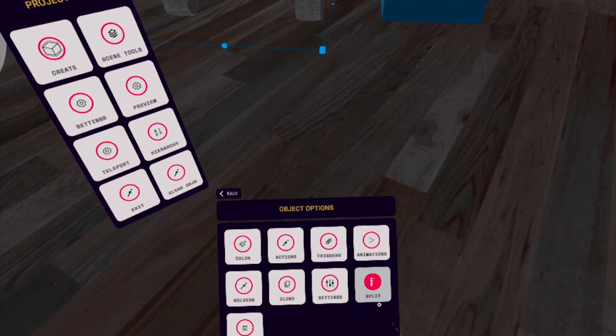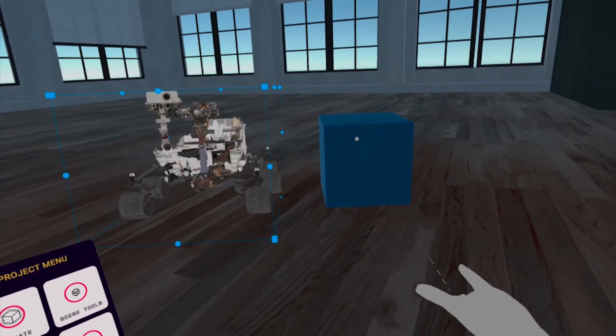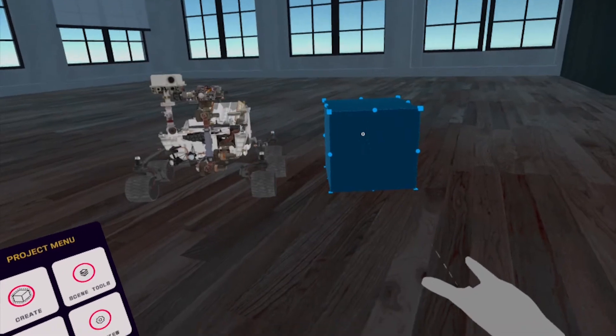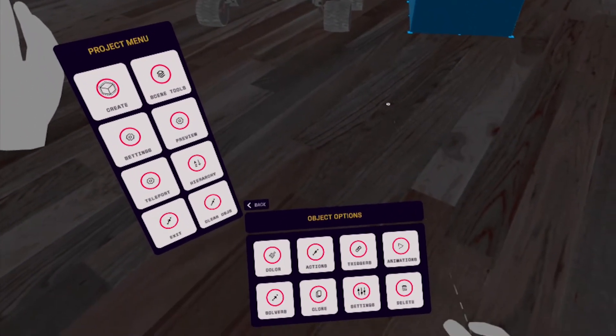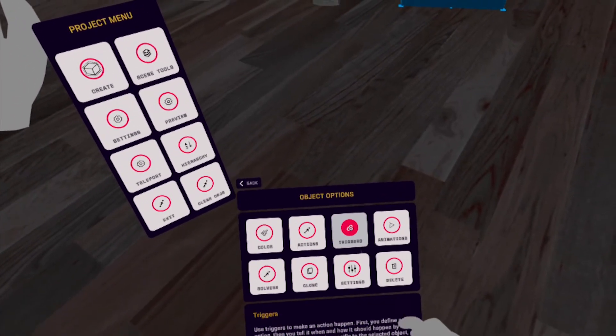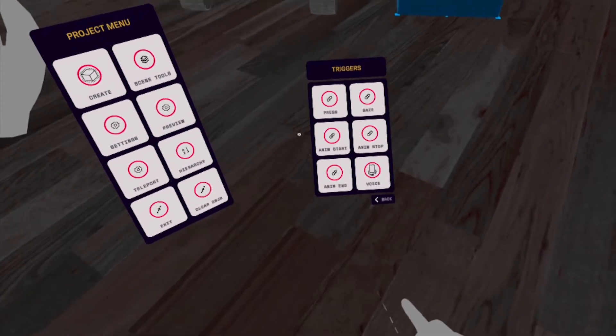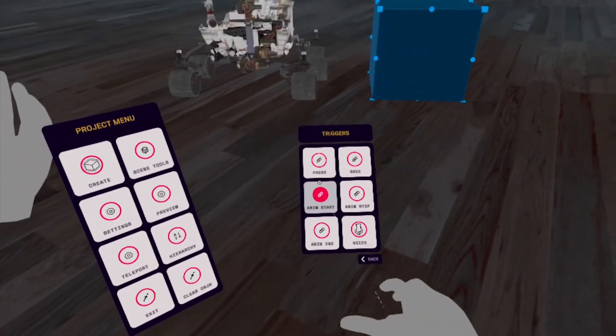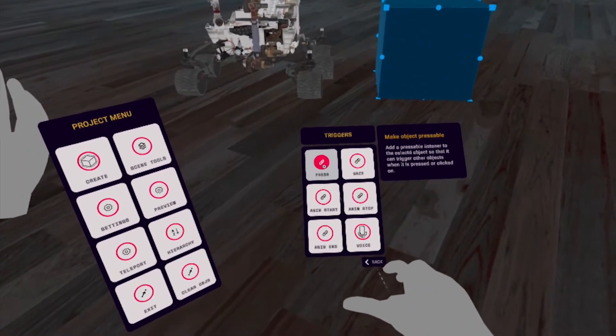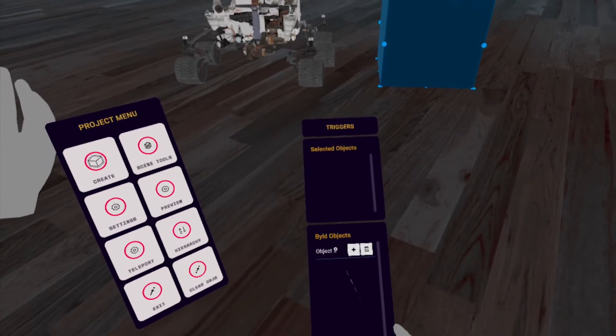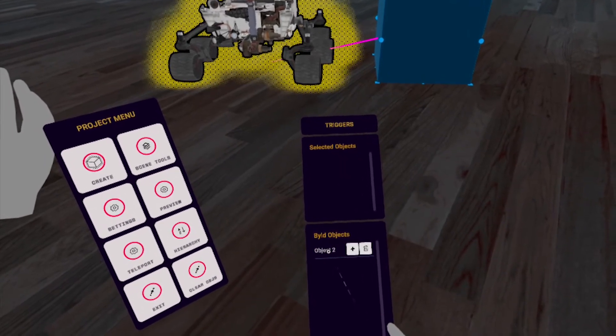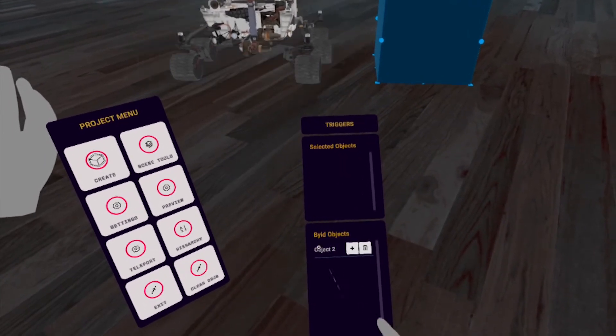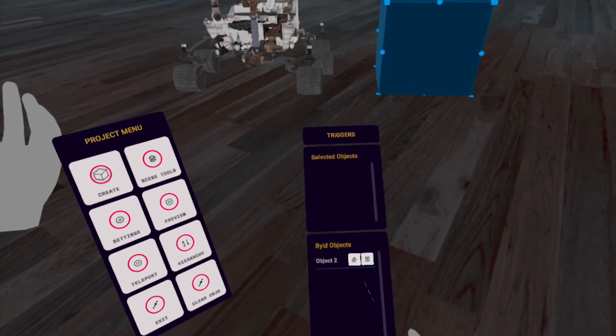Now let's go to the cube. Select the cube, and in the Object menu, select the Triggers button. Then select the Press button. And in the Build Objects menu, add the rover with the little plus sign.